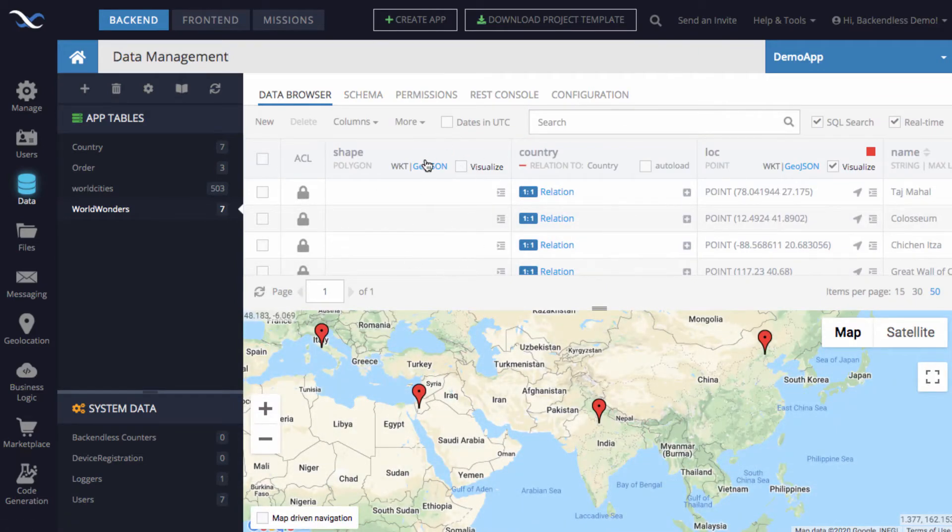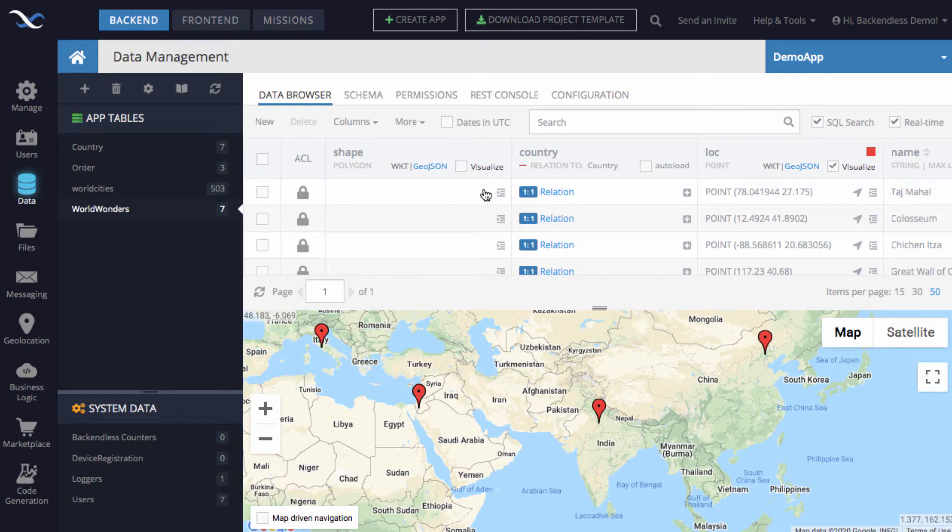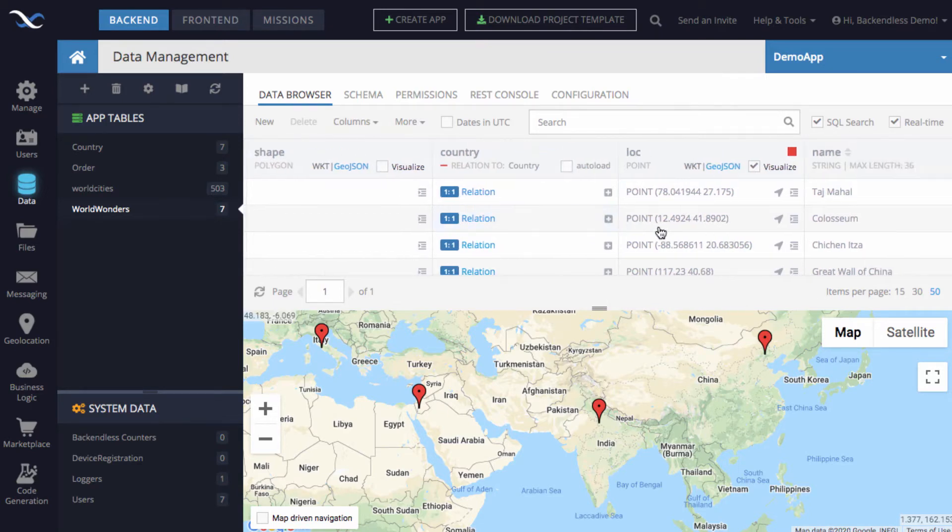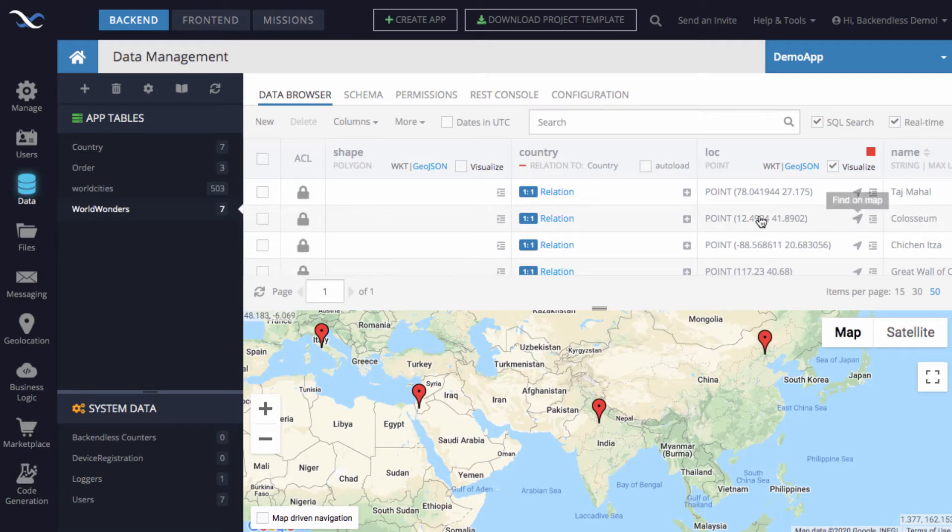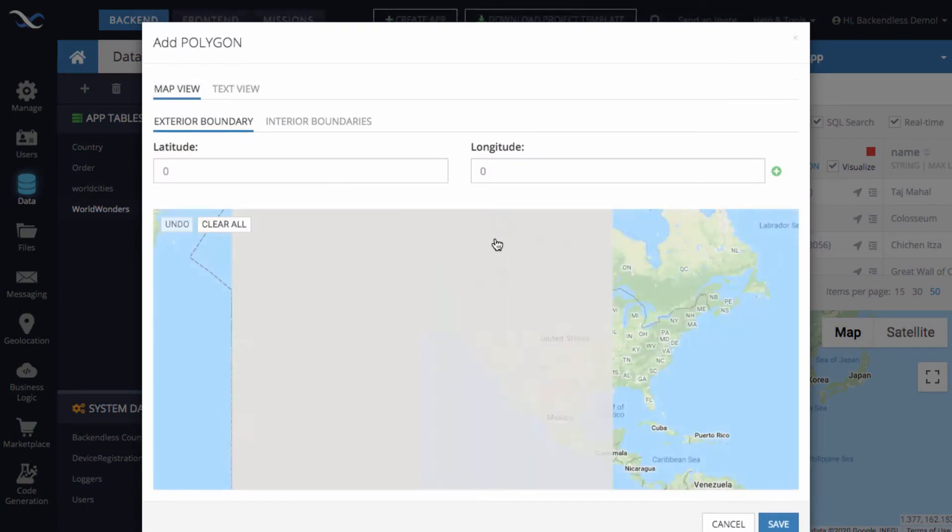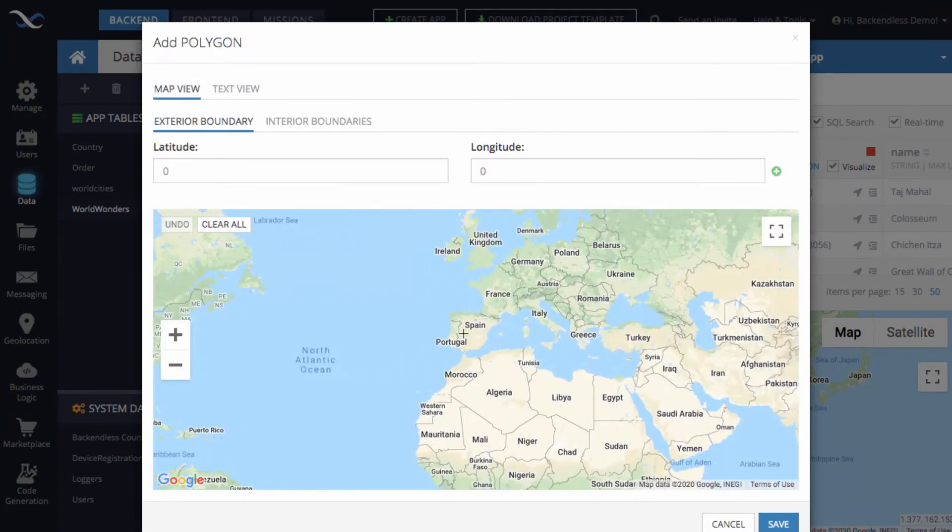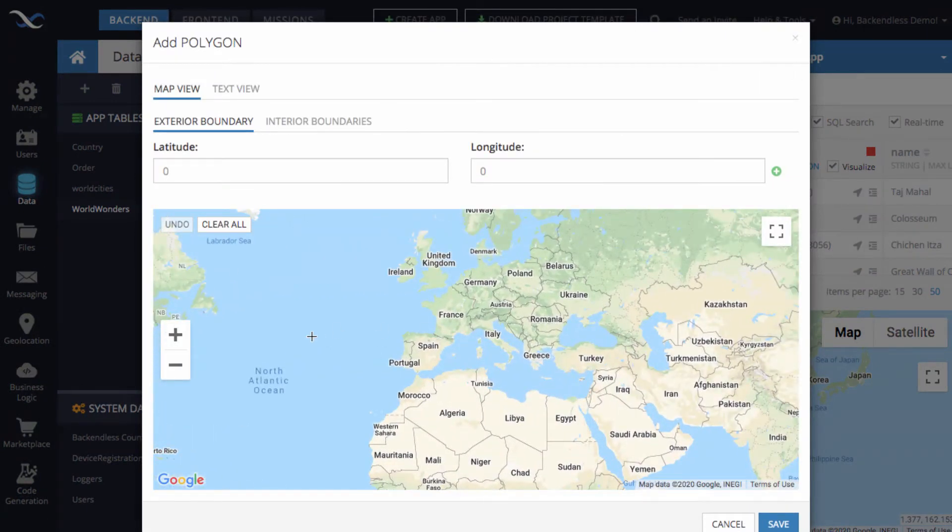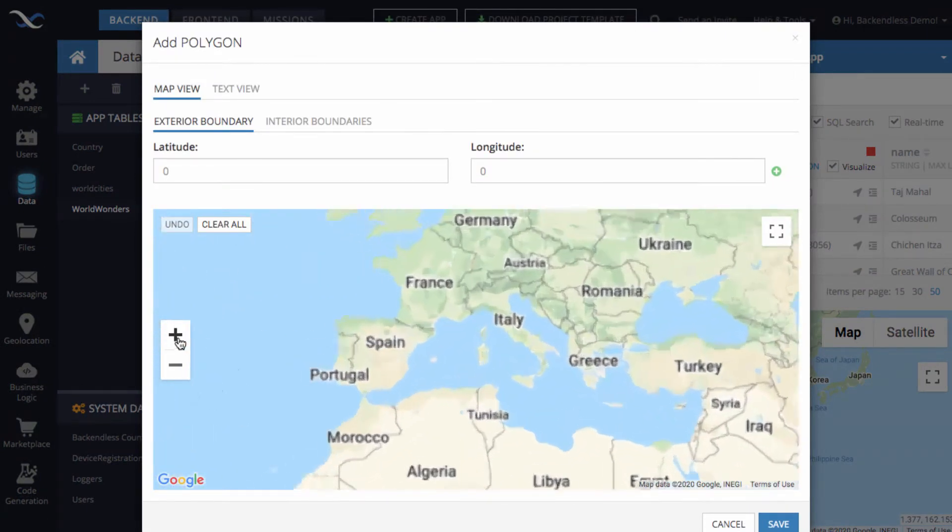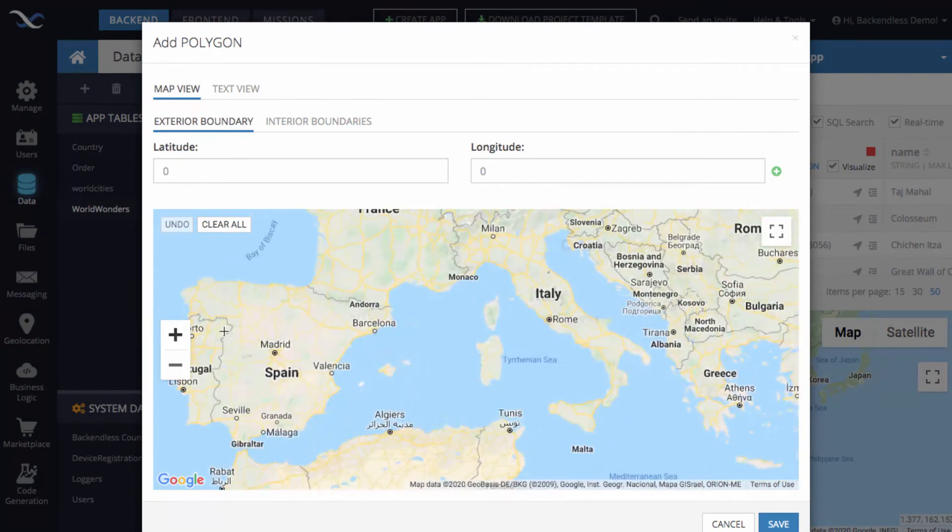Going back to the Colosseum, which is the second row right here, we can click on this icon, which opens up the geometry editor. And in here, we can start defining the actual shape that will be representing our values.